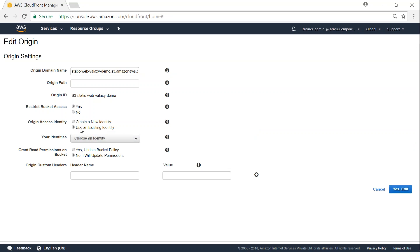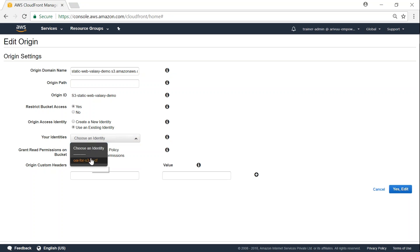Since we already created one, I'm going to leave it as use an existing one. If you have not done that, go ahead and choose this option. So go ahead and select the one that we just now created and here you leave it as...